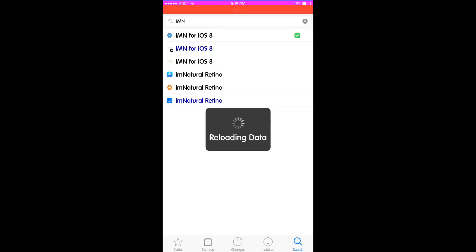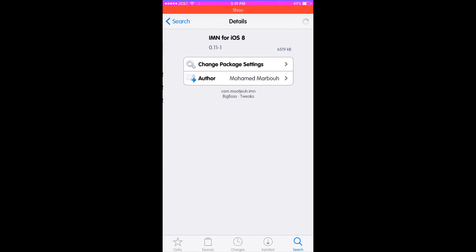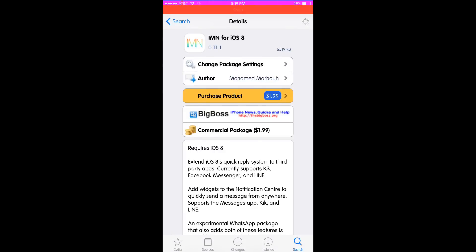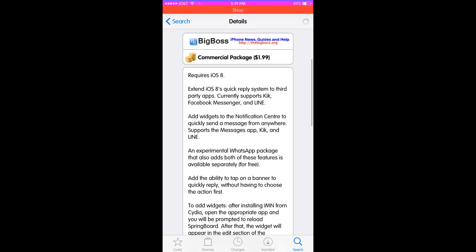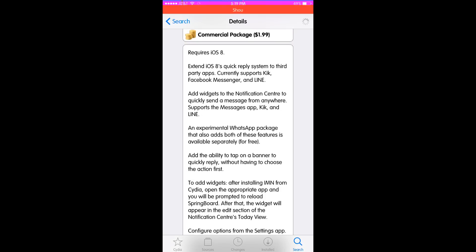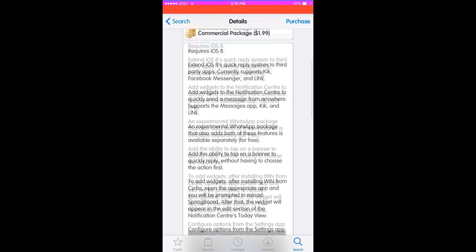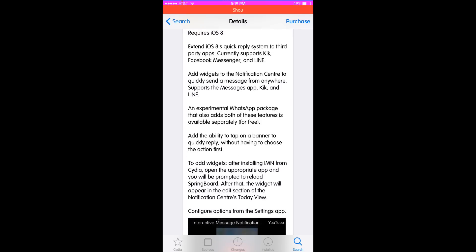IMN for iOS 8 extends iOS 8's quick reply system to third-party apps. It currently supports Kik, Facebook Messenger, and WhatsApp. You can add widgets to the notification center.